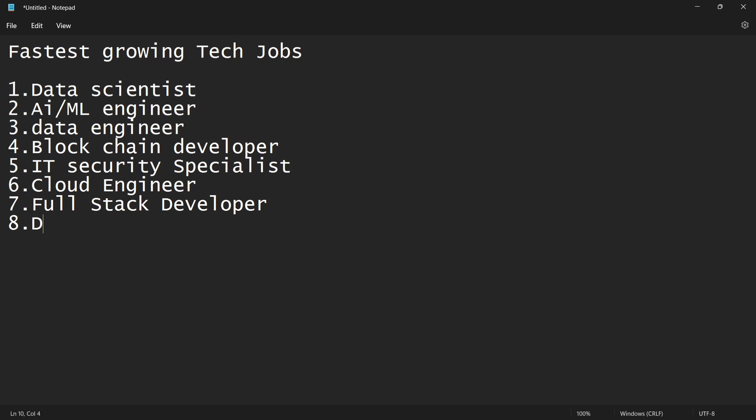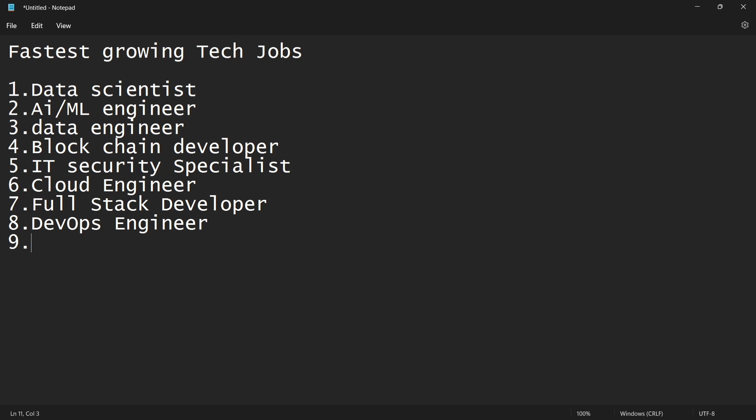Eighth is DevOps engineer. And next is application developer. And tenth is software developer.